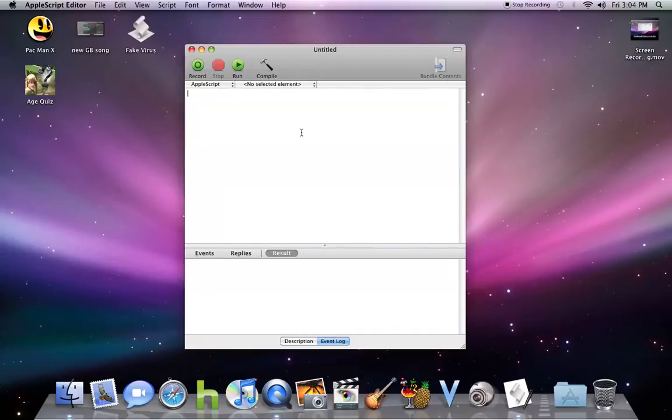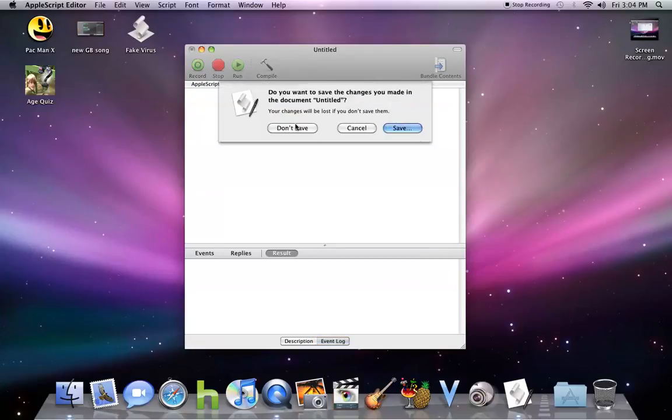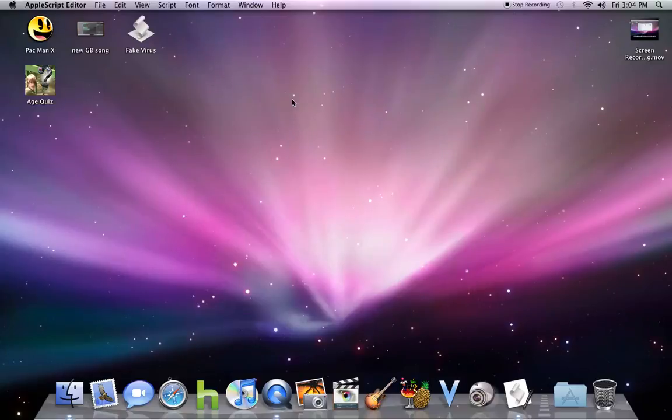You would like tell Finder to, and then whatever, just shut down. And then it'll shut down your computer.